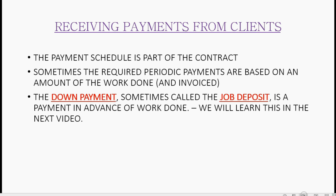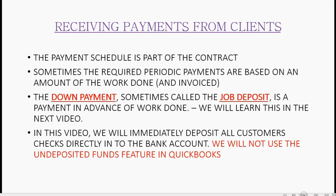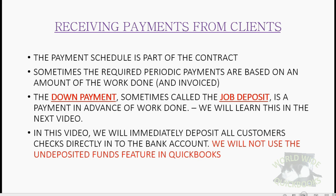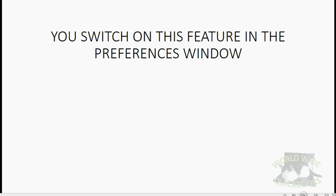The down payment, sometimes called a job deposit, is a payment in advance of the work done, and we will learn this in the next video. In this video, we will immediately deposit all customers' checks directly into the bank account. We will not use the undeposited funds feature in QuickBooks. You can learn about those things in the supplementary videos that I have included in the playlist of this course.